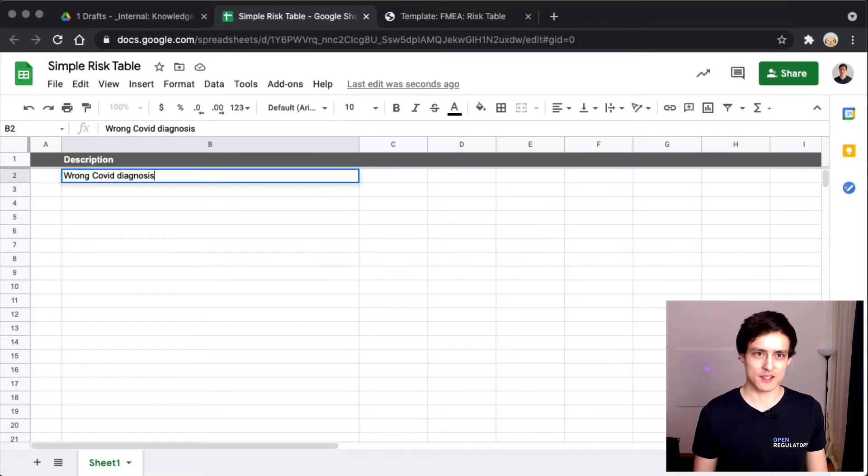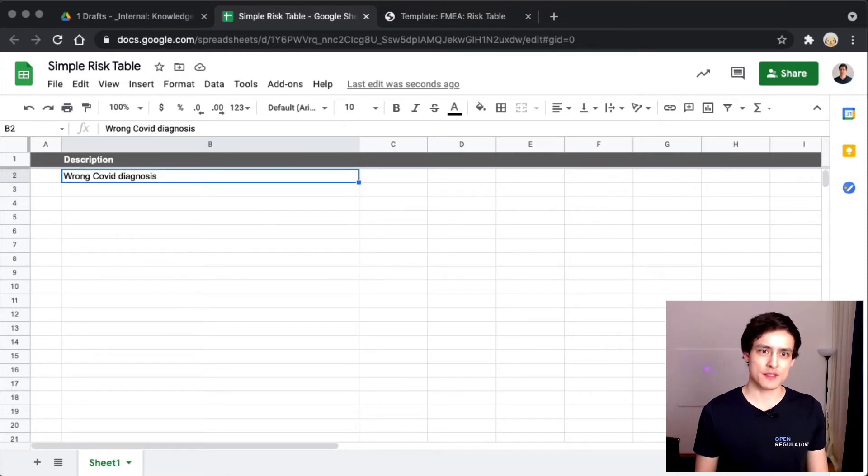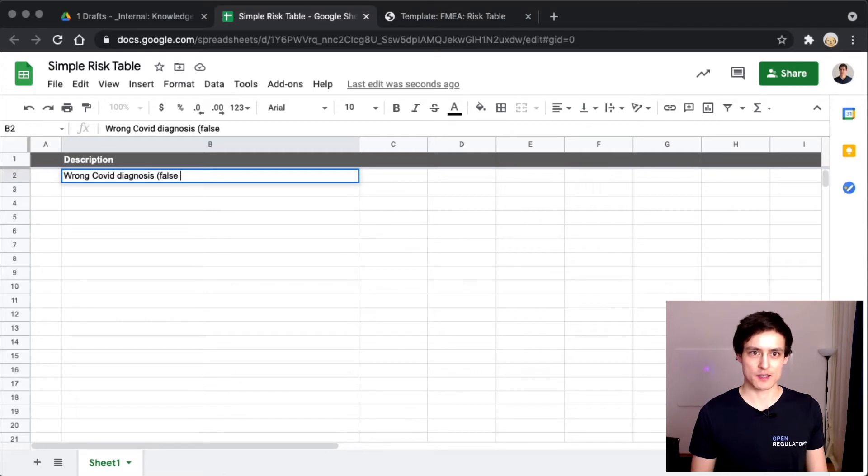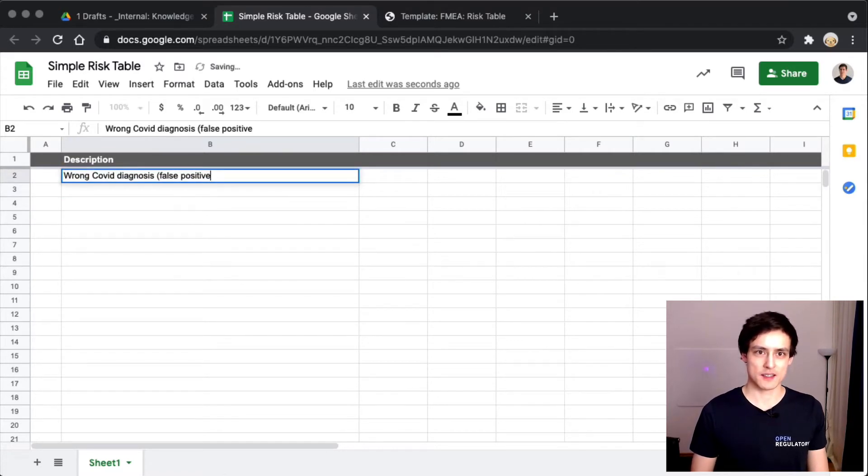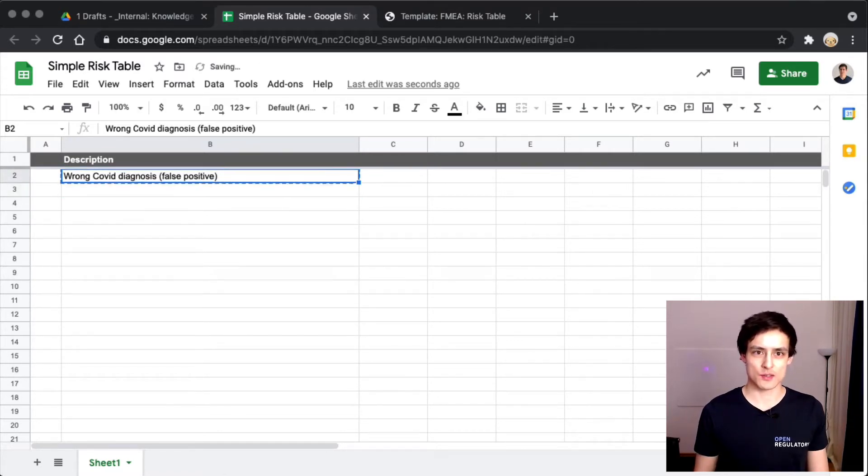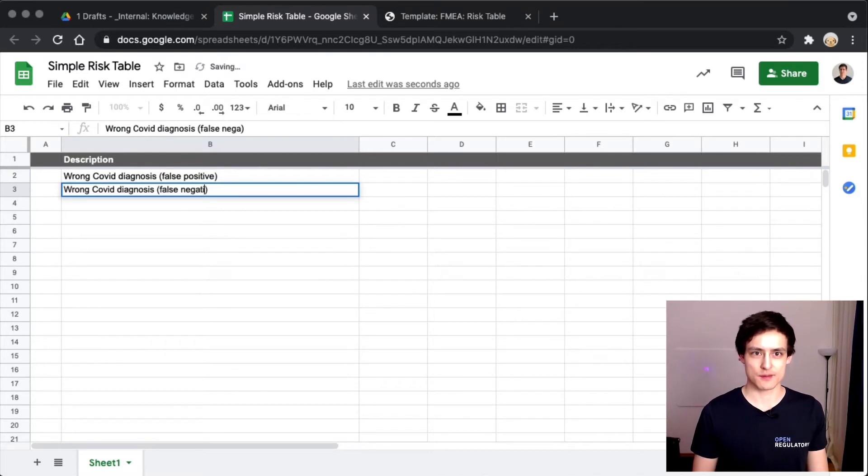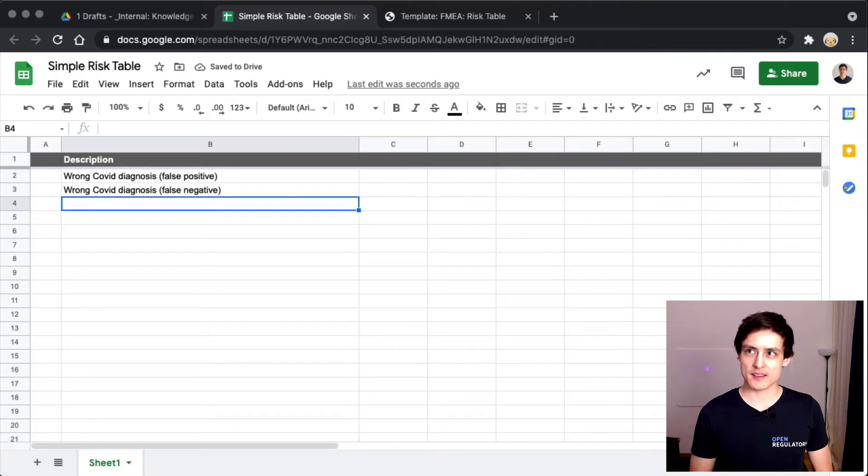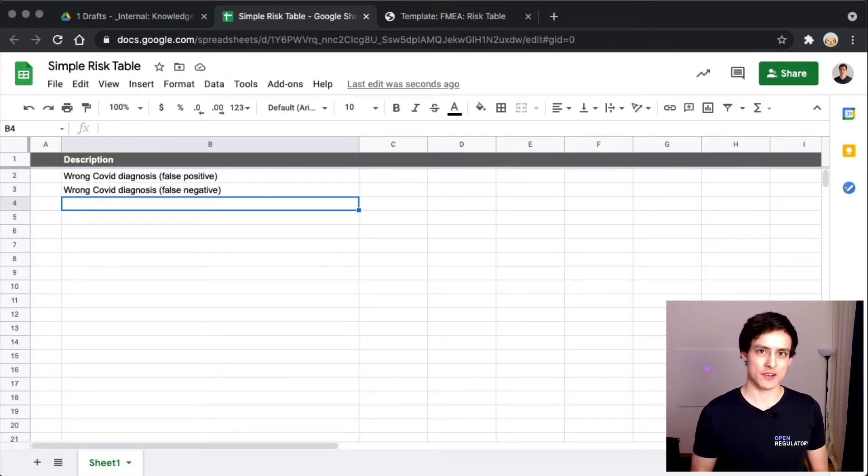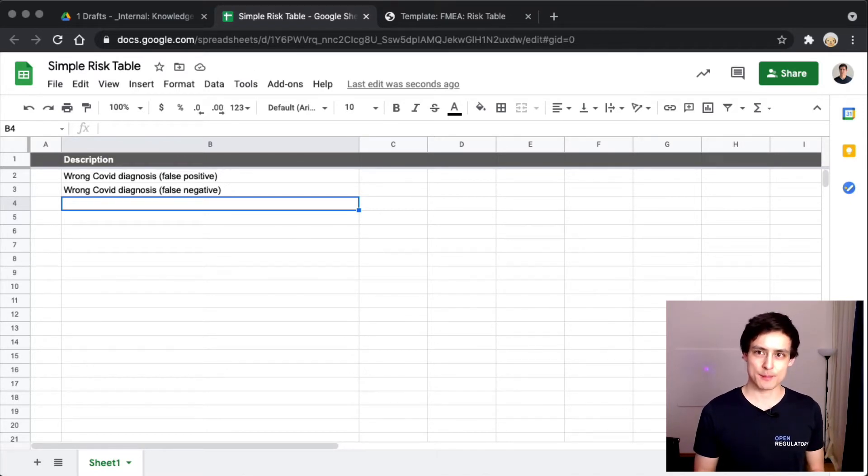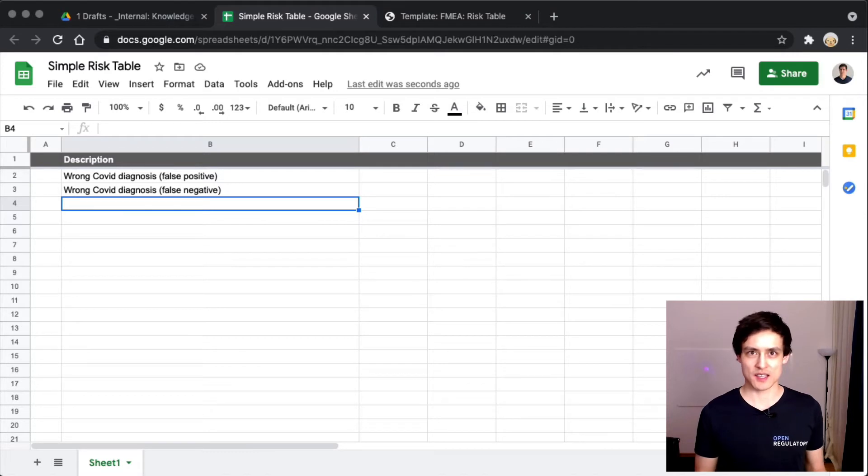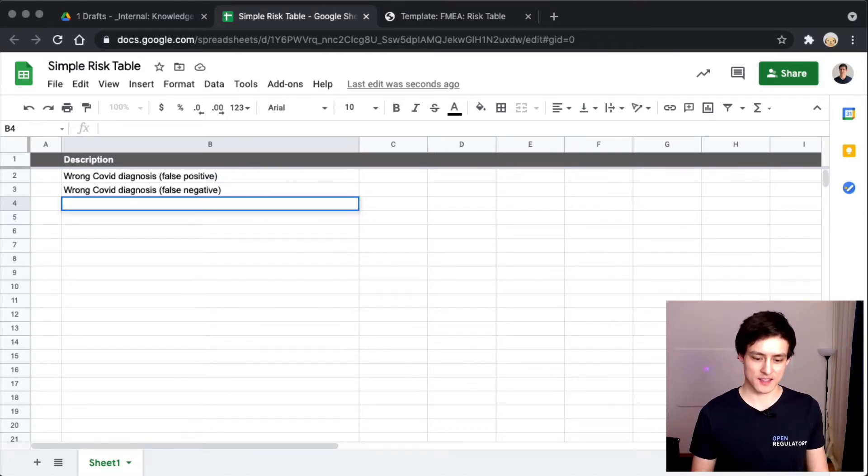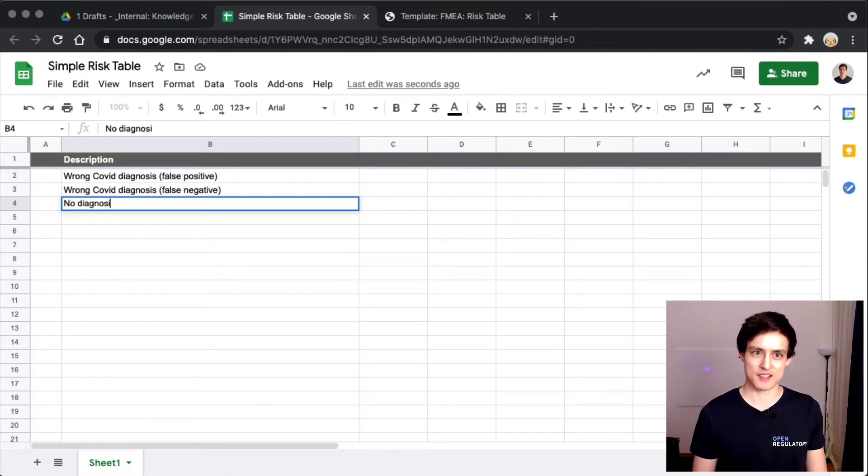So you have these two cases, right? You could have a false positive and you could also have a false negative. There's also other stuff which could go wrong. The user could look at the app and then the app would crash and give no diagnosis at all and the user would be kind of clueless.